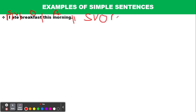One thing we should pay attention to is the subject-verb combination. A simple sentence contains only one verb or one verb phrase. That is what makes it a simple sentence — the whole sentence is one independent clause.